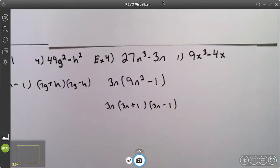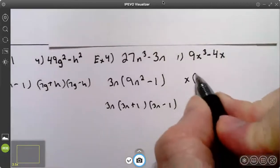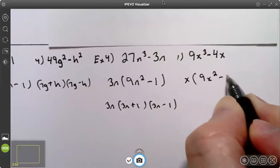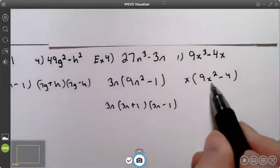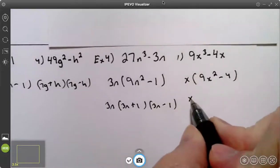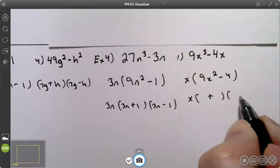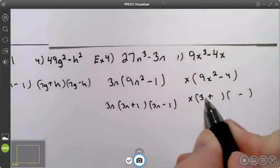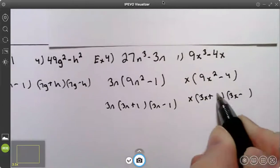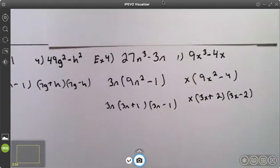So will number one — try number one. On number one, your greatest common factor is x. That leaves you with 9x squared minus 4. This is the difference of two squares, so we'll have a plus and a minus. The square root of 9x squared is 3x. The square root of 4 is 2. So your answer is x times 3x plus 2 times 3x minus 2.